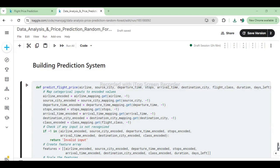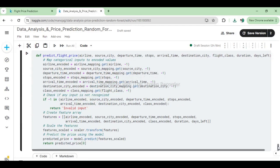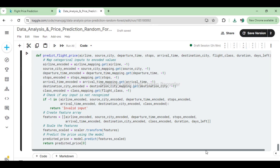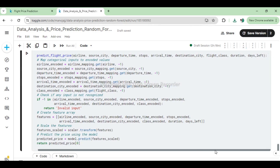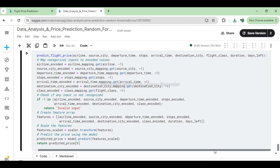Building a prediction system: The PredictFlightPrice function takes categorical inputs and numerical features, maps them to encoded values, scales them, and predicts flight prices using a trained machine learning model. It handles input validation and returns the predicted price based on the input features.